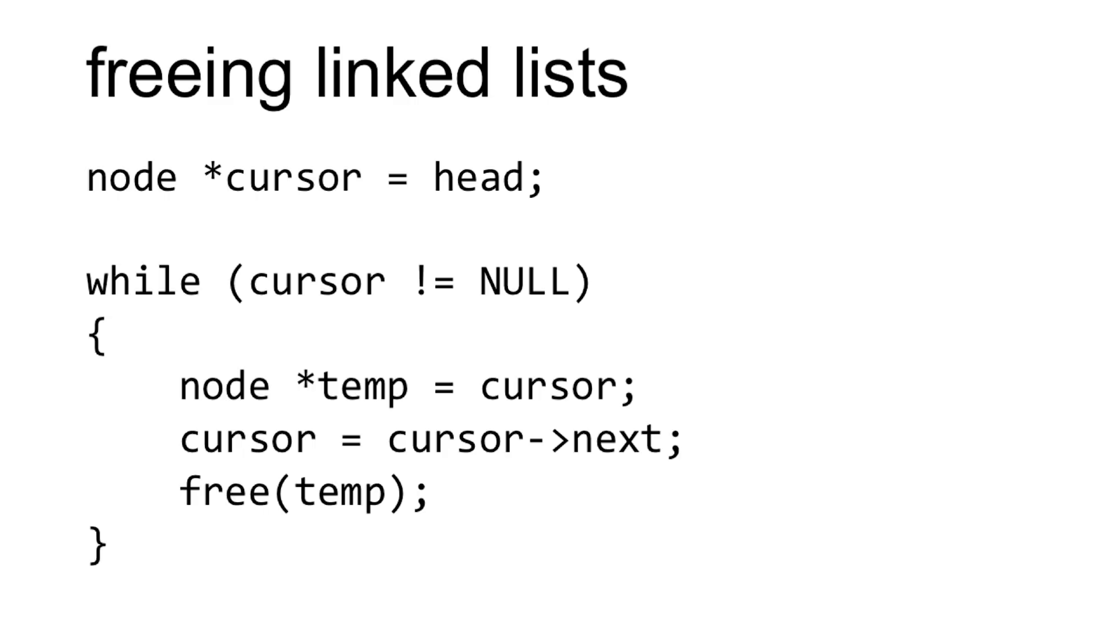Now that we've created our dictionary data structure, it's time to free up all of that memory that we had previously allocated. So how does one free a linked list? It might look something like this.